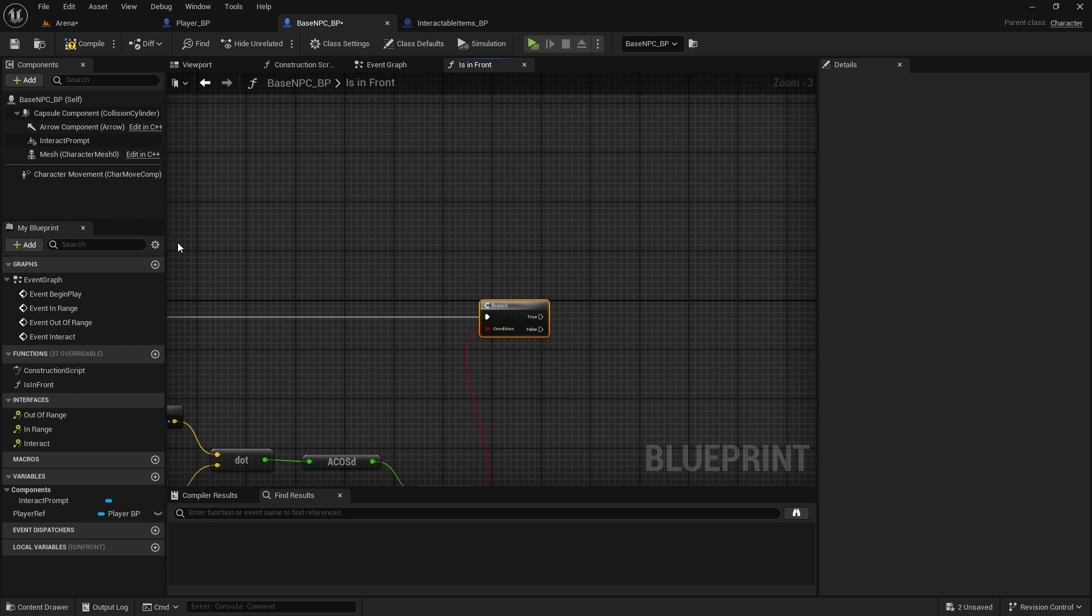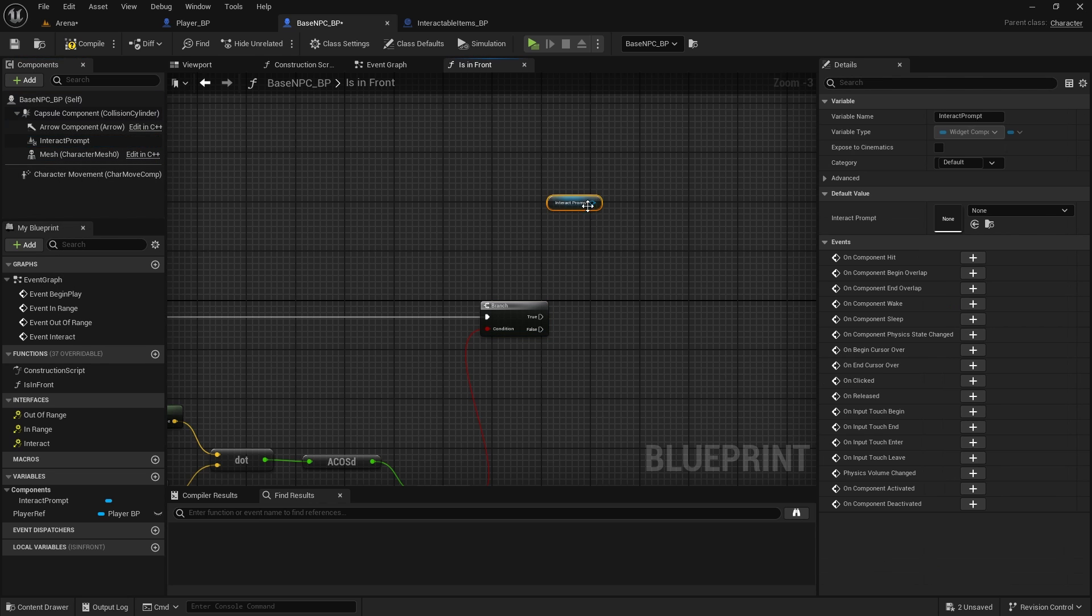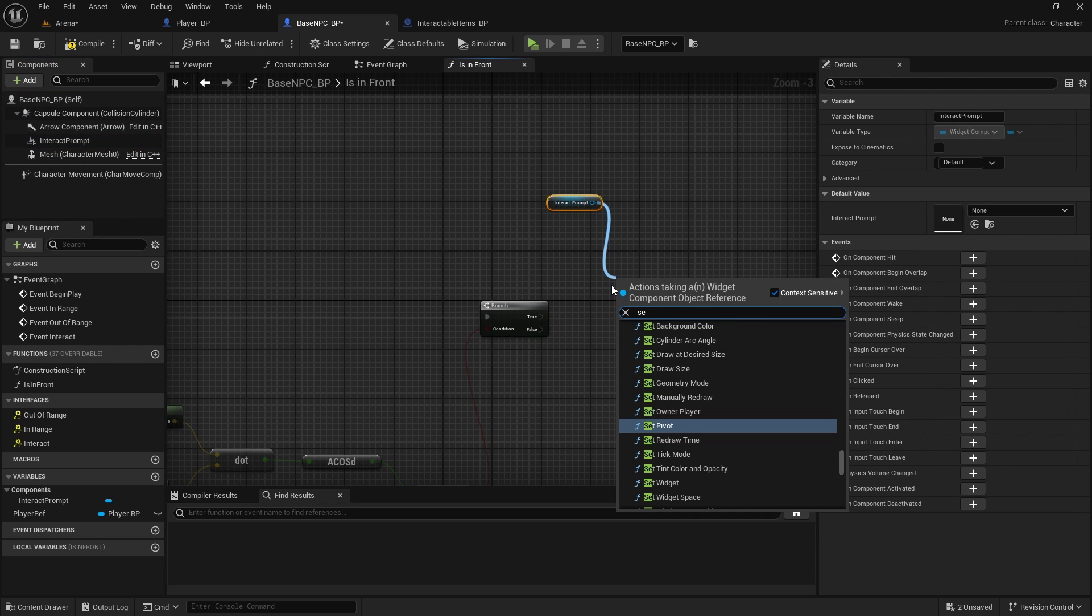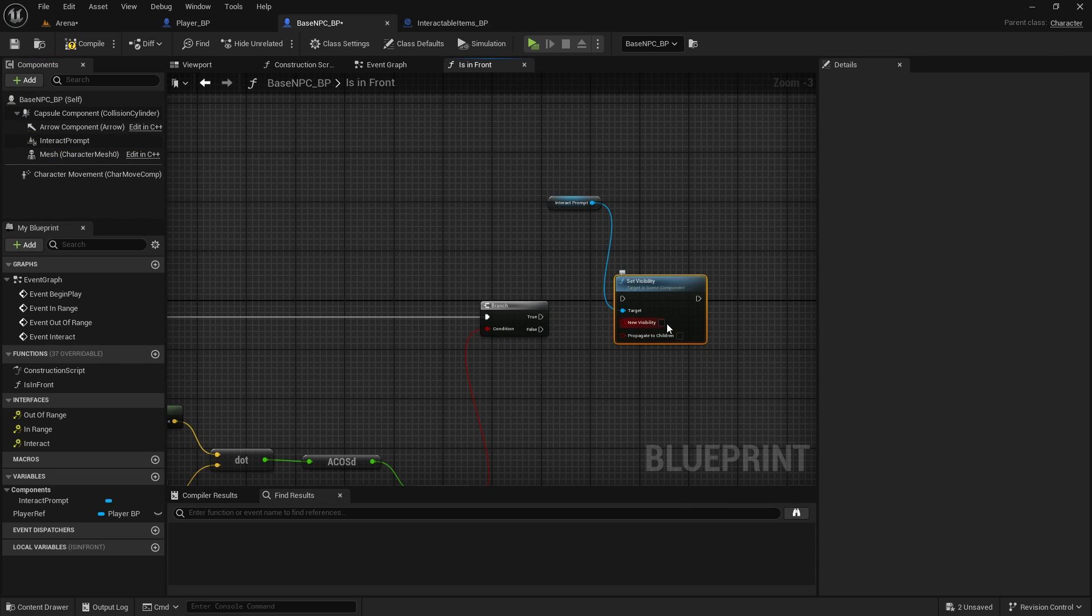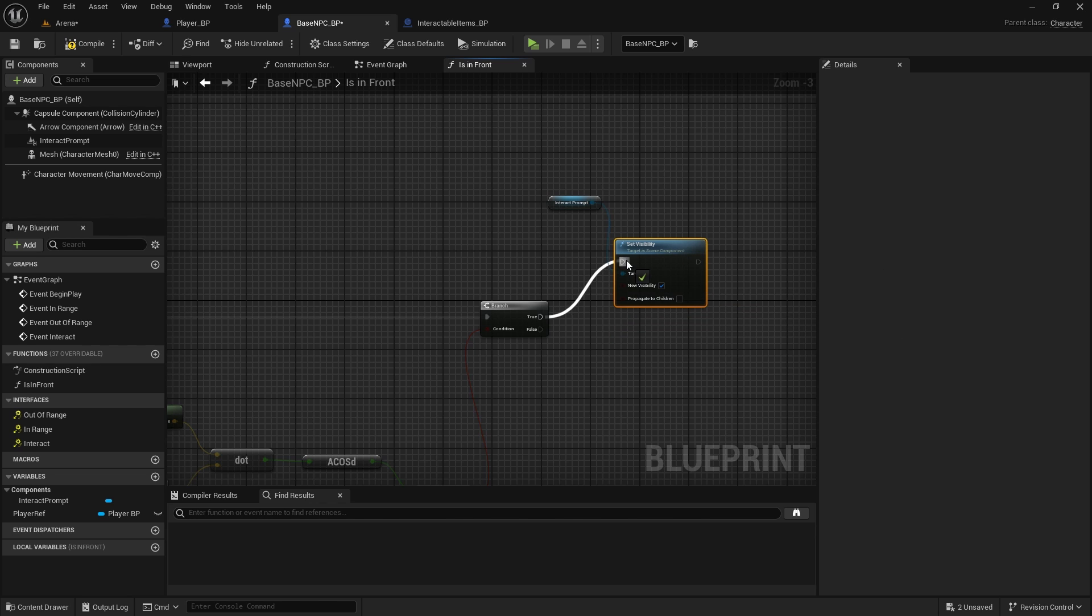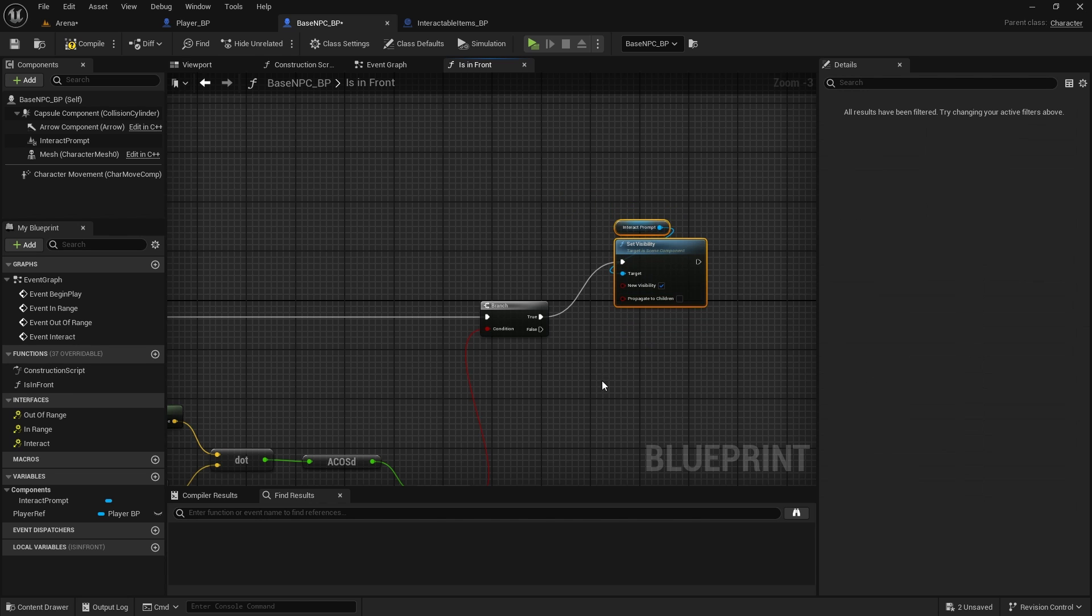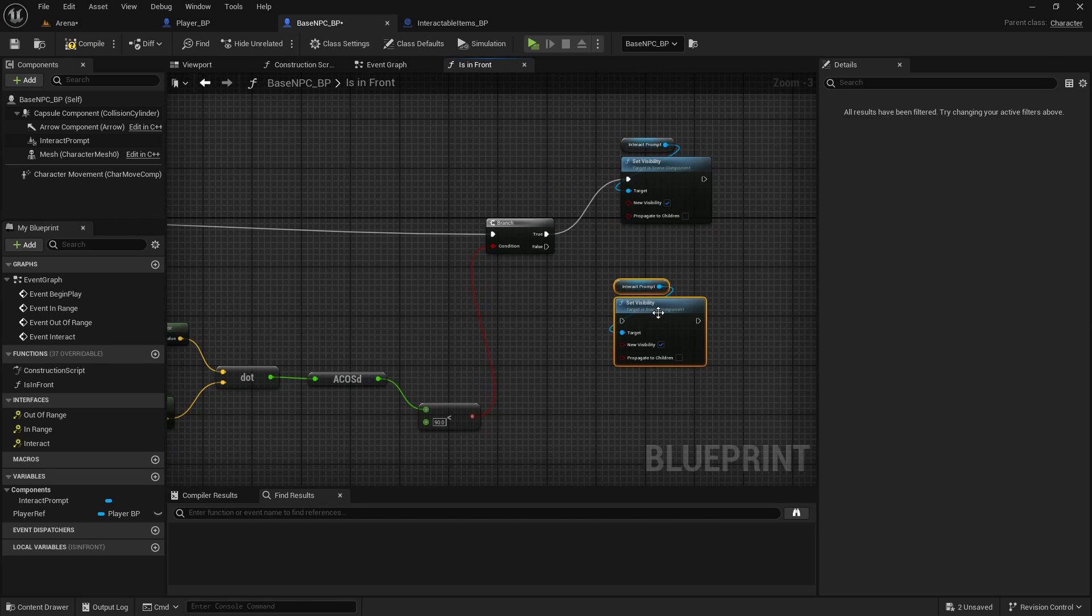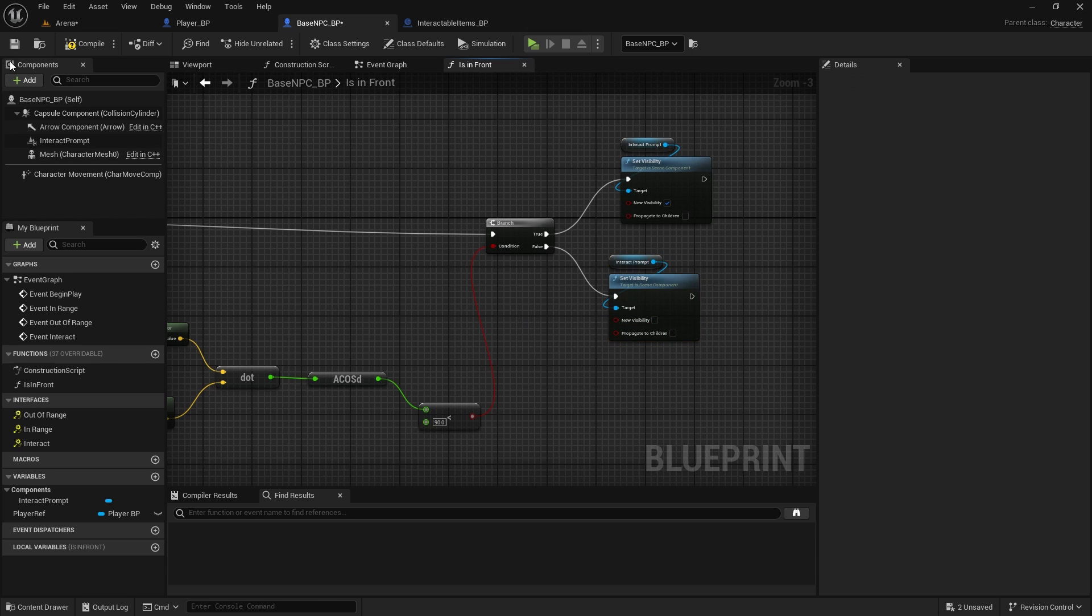And if we are, then we need to get the interact prompt and set visibility to visible. And if we are not, we will hide it. Compile and save.